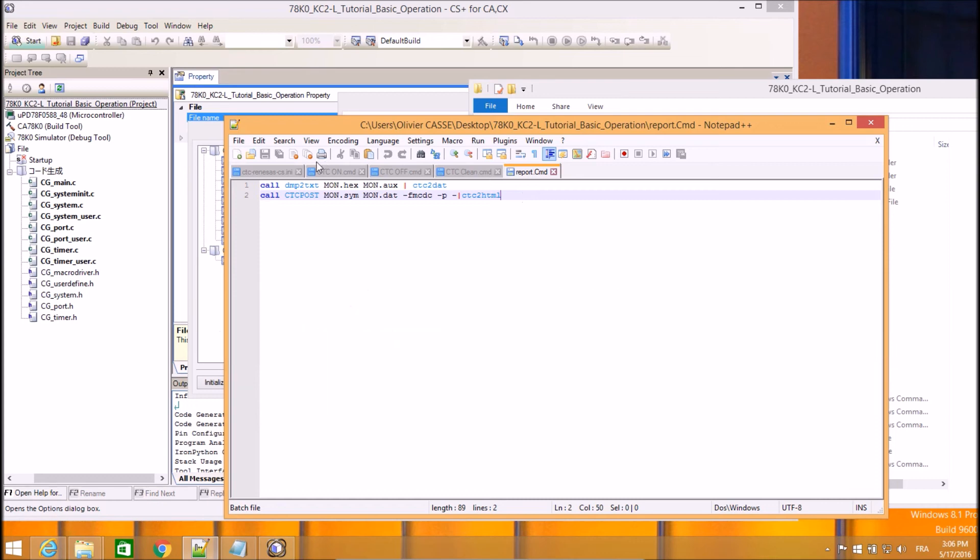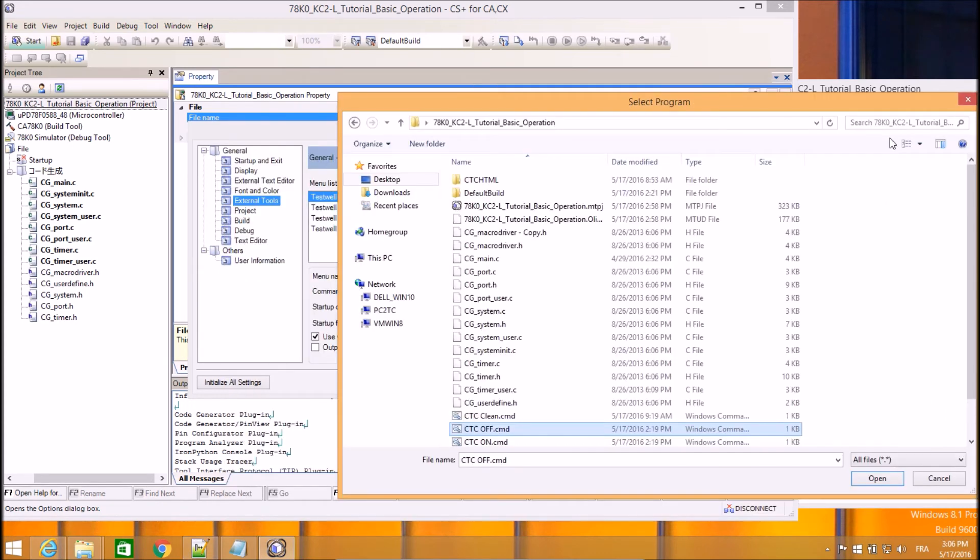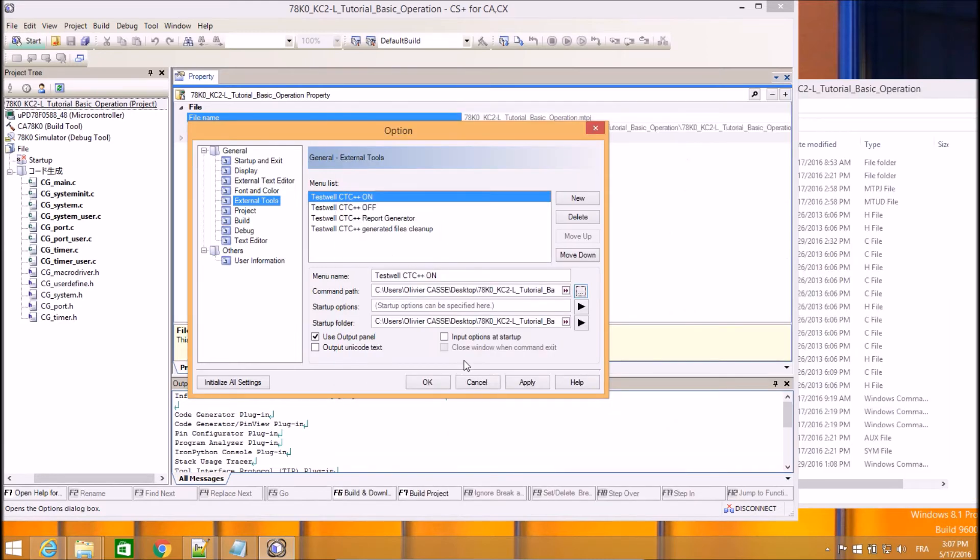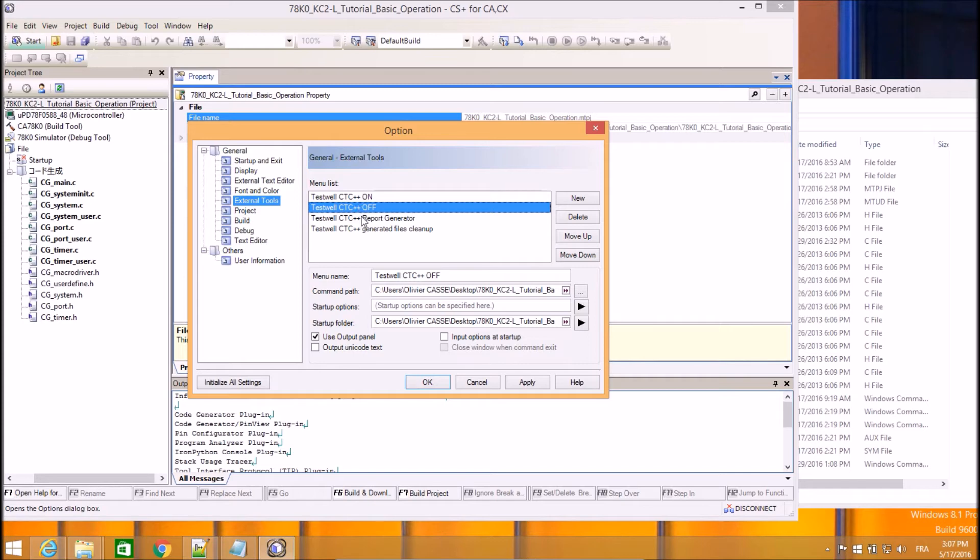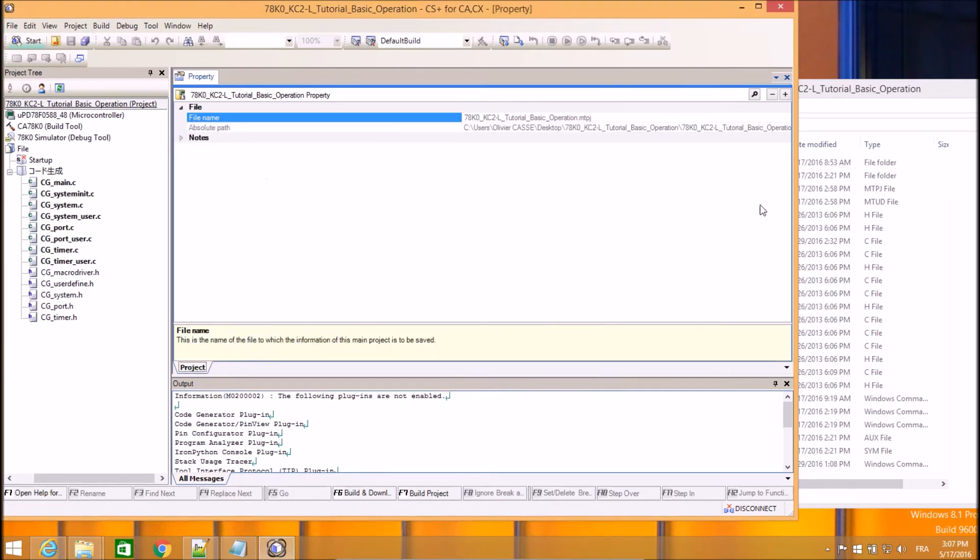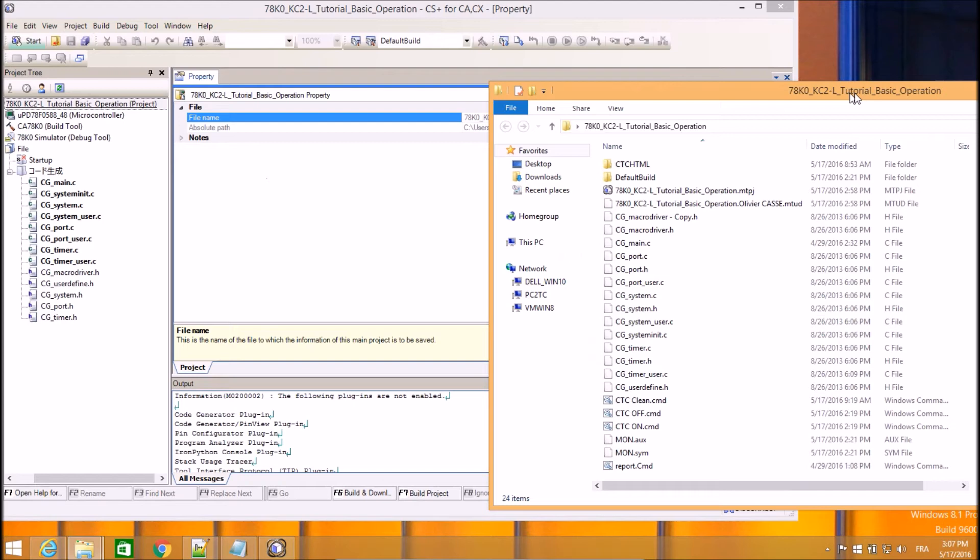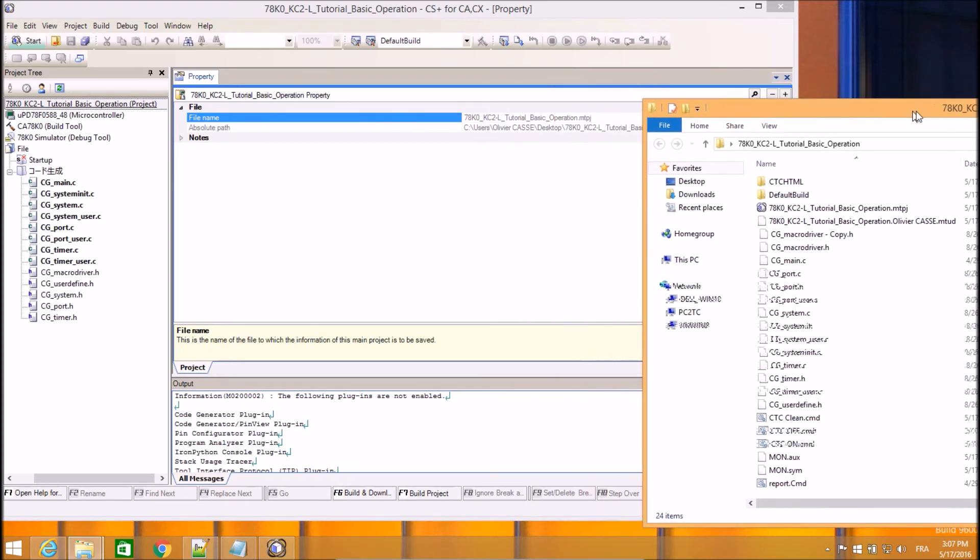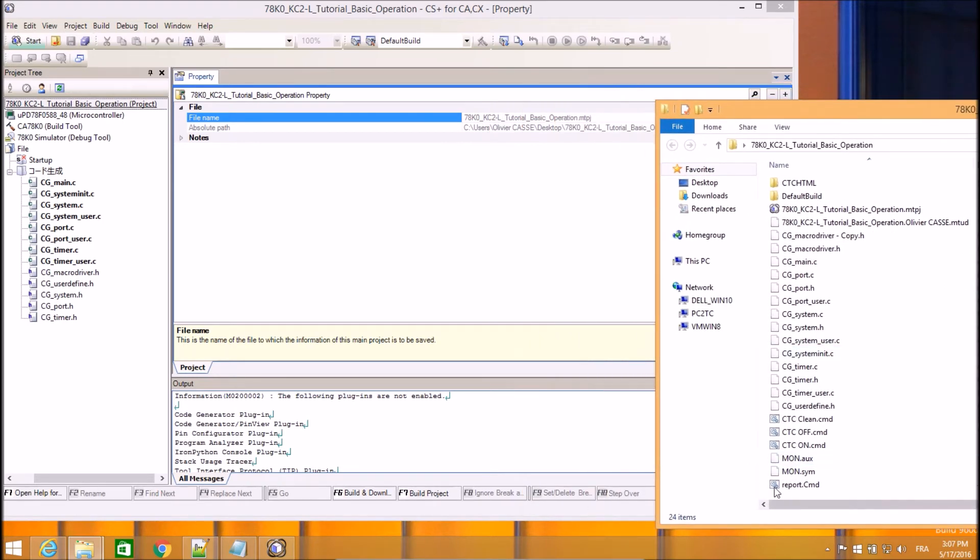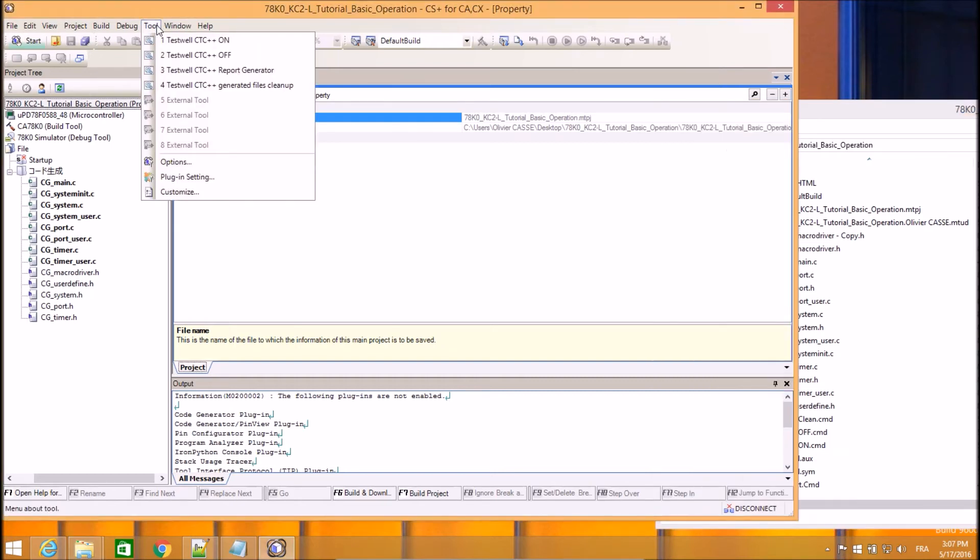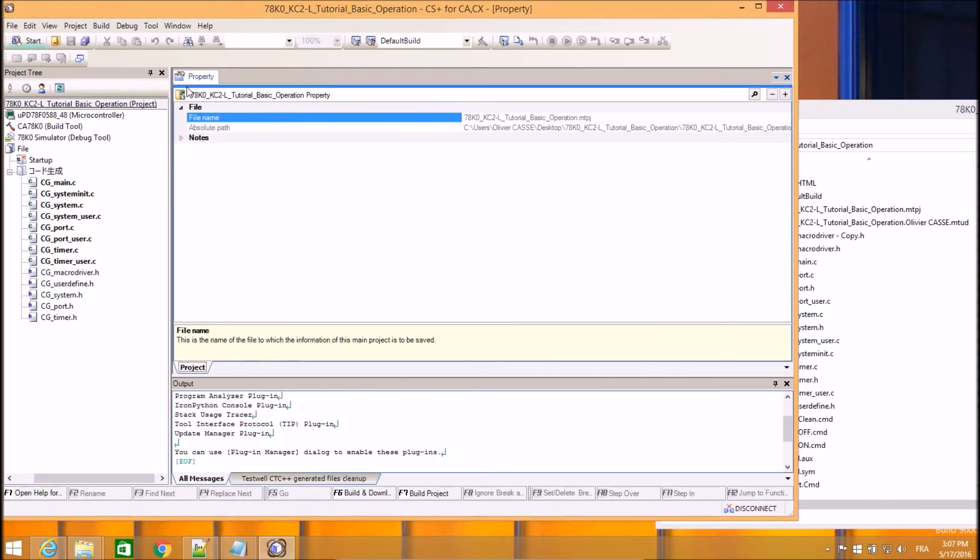So all those four scripts are now available within the menus of the CS++ IDE: CTC on, off, report generator and cleanup. So let's start by cleaning up the previous demonstration. I want to delete all generated files by CTC. So this is where I'm using this menu.